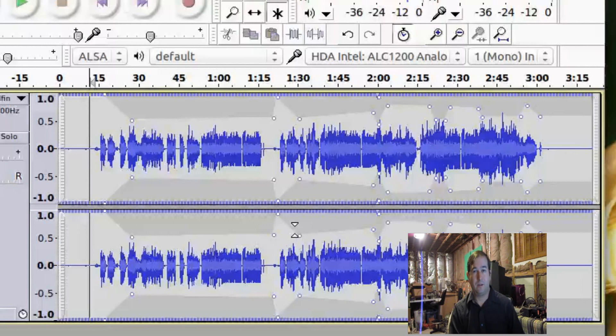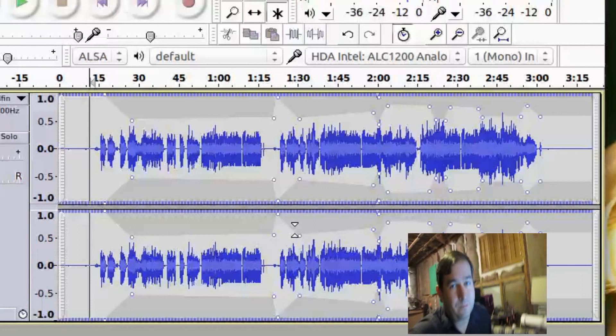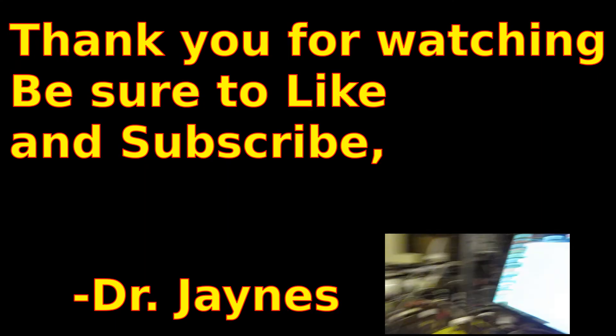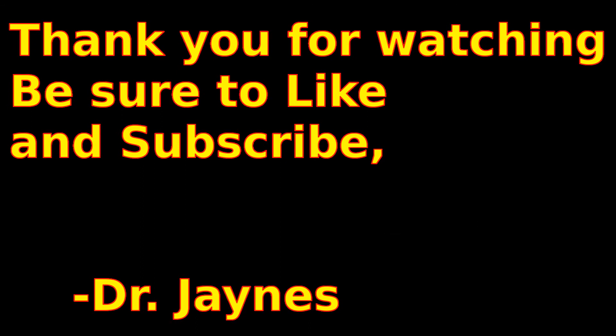Anyway, this is Dr. James, and thanks for watching. I will see you at the next one. Bye.